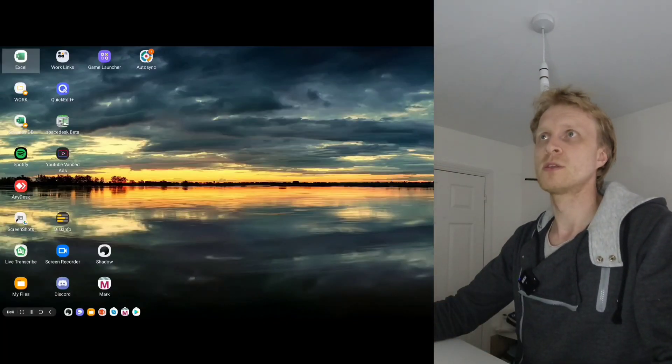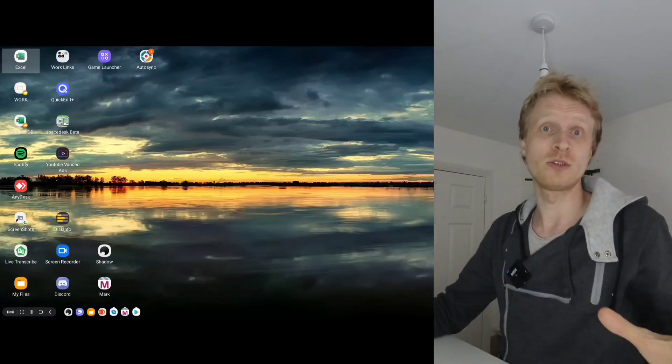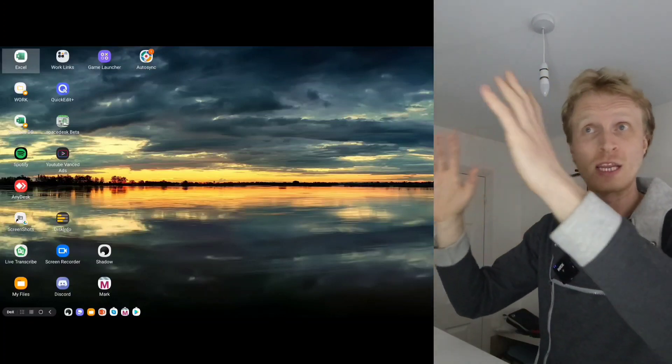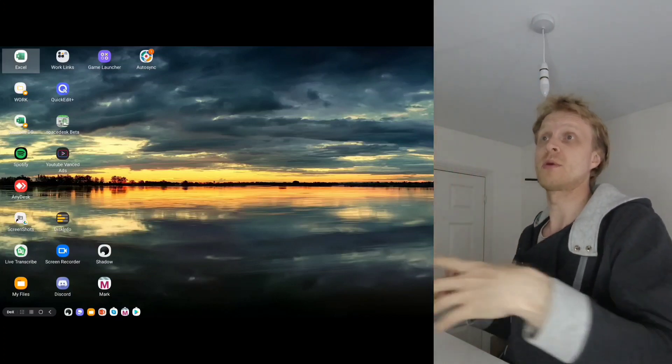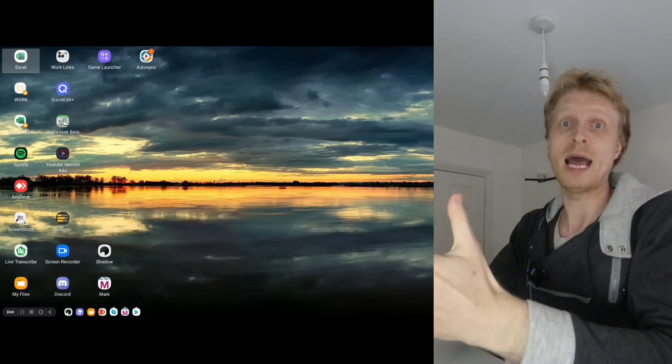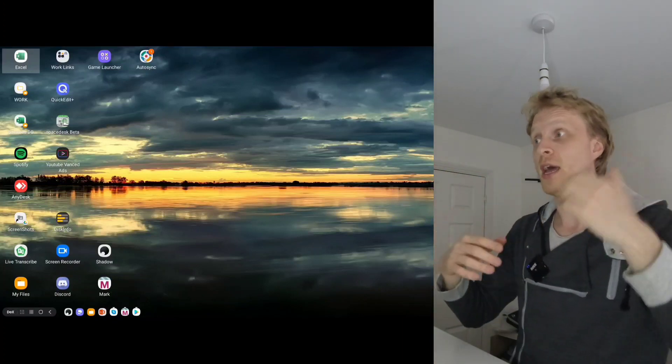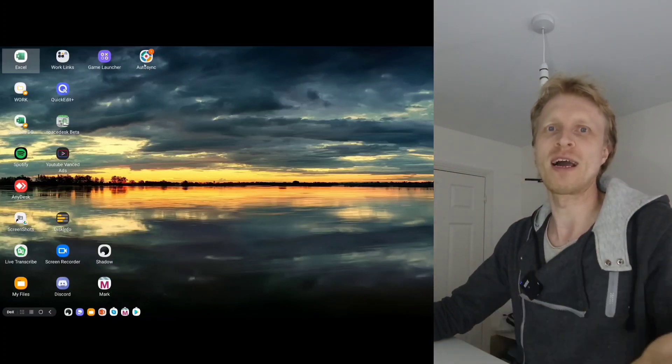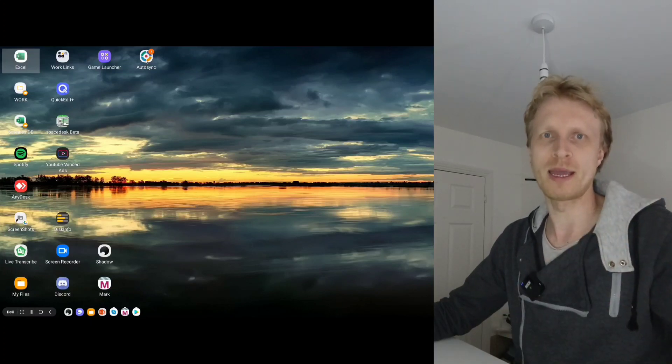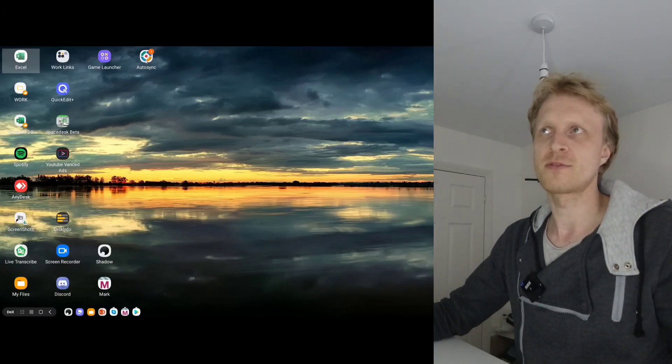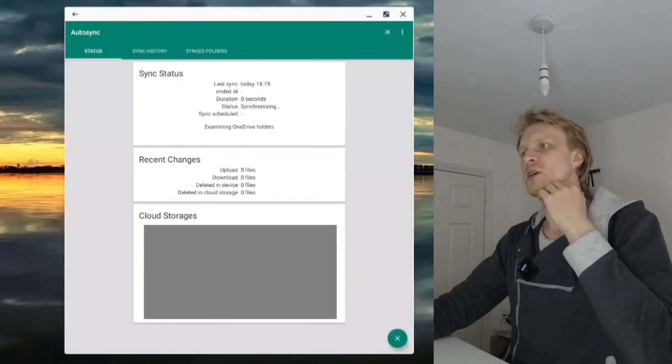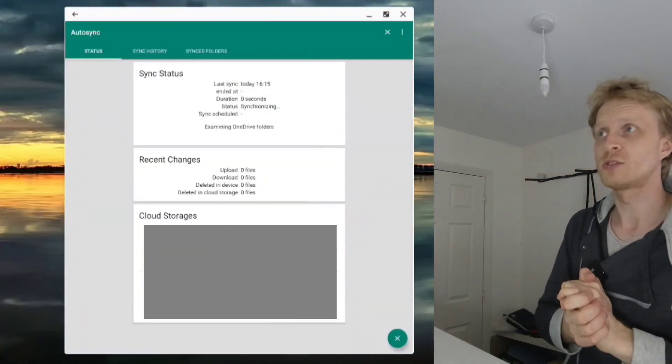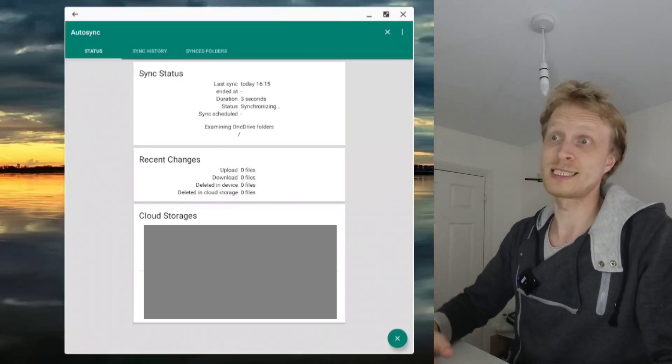Before I open this app, I want to let you know that I'm going to cover certain parts of the screen because I don't want to share information about which files and locations I'm syncing with my work Office 365 OneDrive account.